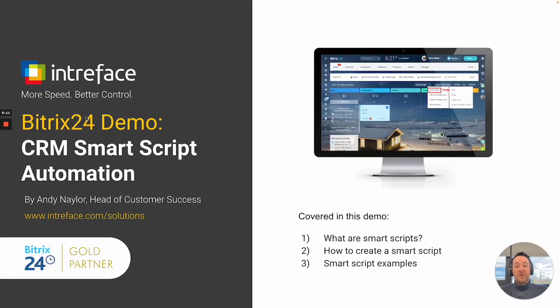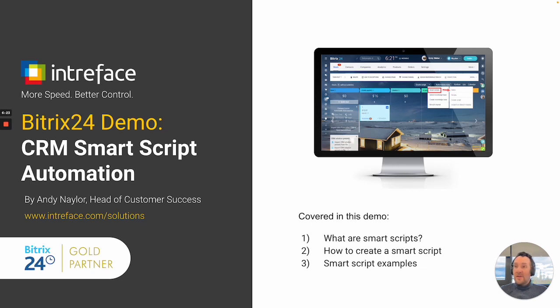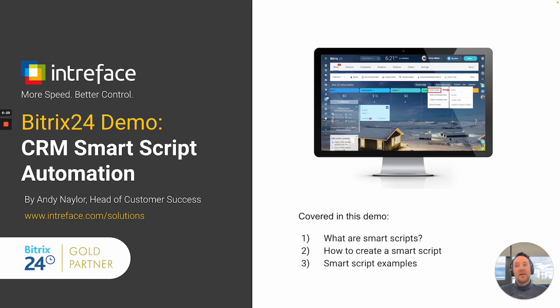So thank you very much for watching this demonstration. Please do get in touch with us if you would like a full demonstration of the Smart Scripts or Bitrix24. Or to find out about this particular solution or any other solution, please go to intraface.com/solutions. Thank you very much for your time, and bye for now.